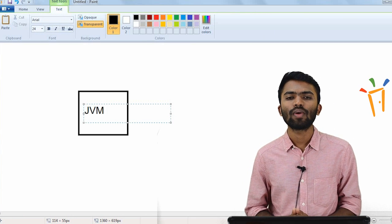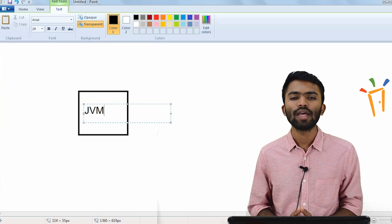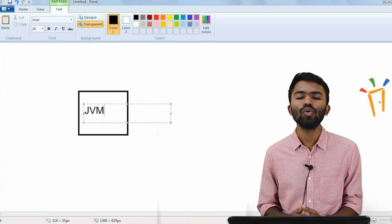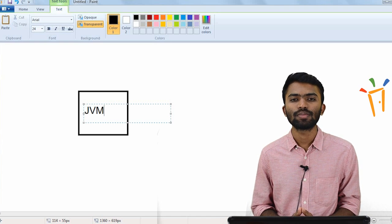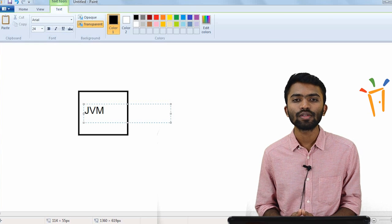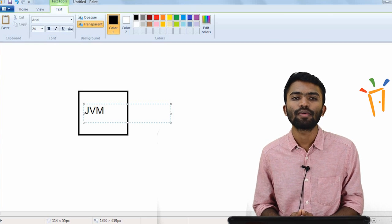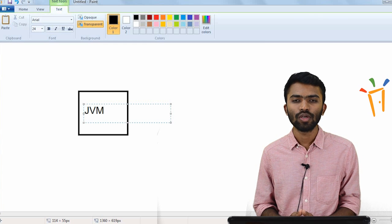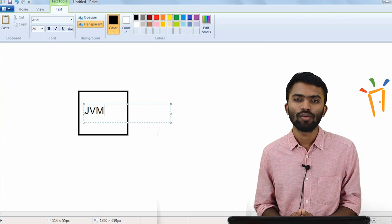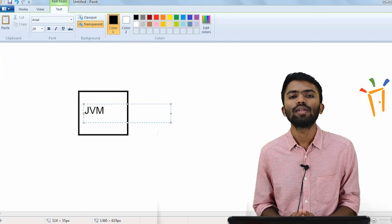Whenever you write a Java program, it has to be compiled. So whenever you try to compile a Java code, it would be converted to a bytecode. JVM helps in the conversion of a Java code to a bytecode. JVM acts as an interpreter, where it reads the code line by line and converts it to bytecode. So the other name for JVM is nothing but an interpreter.